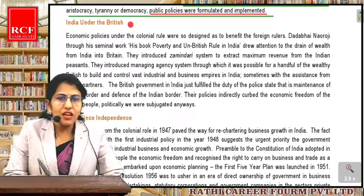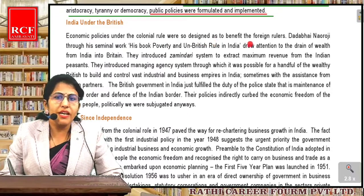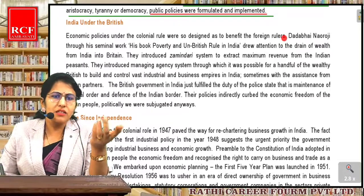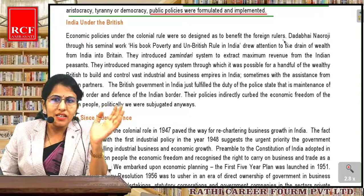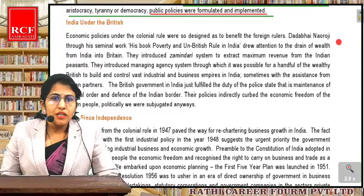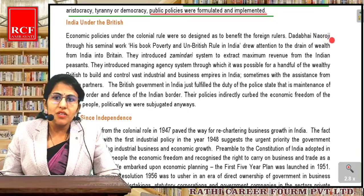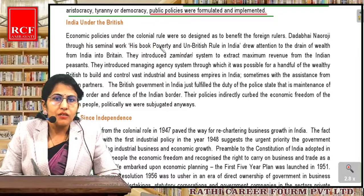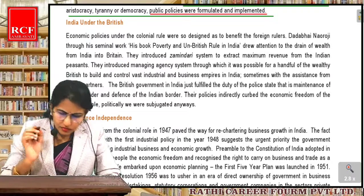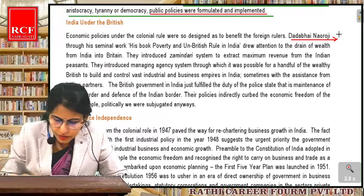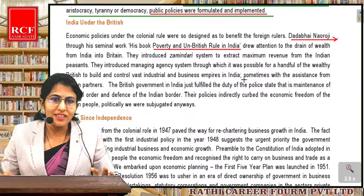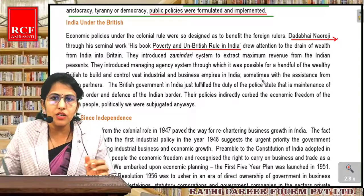Under British rule, economic policies were so designed as to benefit the foreign rulers. Britishers ne jo bhi policy banayi woh khud ke bhalai ke liye — how they will earn, kis tarah se India ka paisa bahar leke jana hai, yehi unka hardam se soch tha. Dadabhai Naoroji, through his seminal work — his book Poverty and Un-British Rule in India — drew attention to the drain of wealth from India into Britain. Yeh book yad rakhna — Dadabhai Naoroji ka book Poverty and Un-British Rule in India.